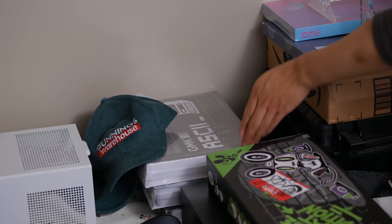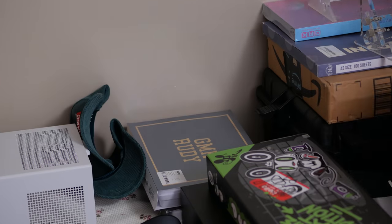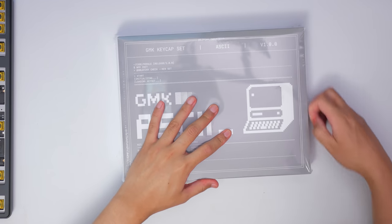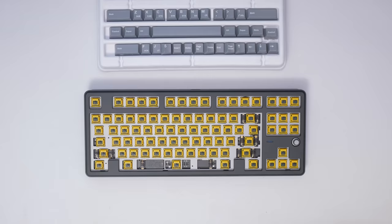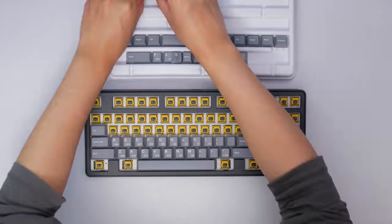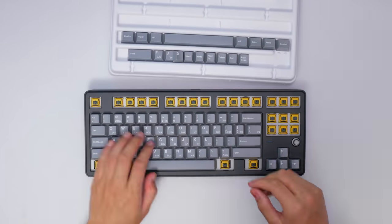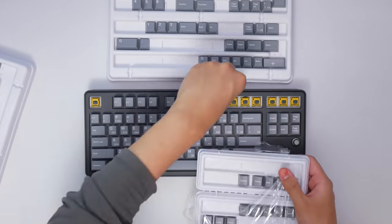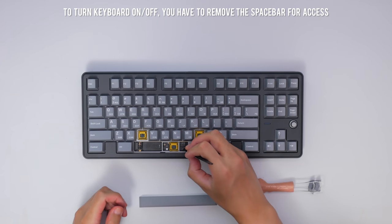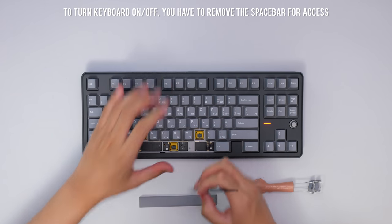To top it off, we have GMK ASCII designed by Oblotzky. Huge thanks as always to my mate Jono for letting me borrow all these keysets in an effort to keep these boards looking fresh. Also thanks to Nathan for not using ASCII on his Skog, apologies.